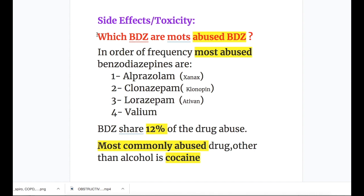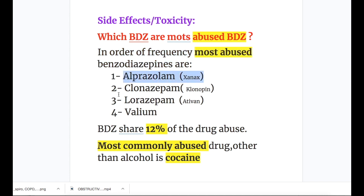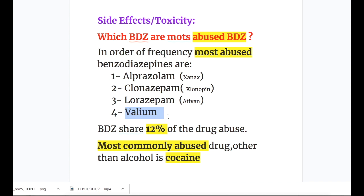The most abused benzodiazepines in order of frequency are: number one alprazolam (Xanax), number two clonazepam (Klonopin), number three lorazepam, and number four diazepam (Valium). Benzodiazepines share 12% of drug abuse. The most commonly abused drug other than alcohol is cocaine.